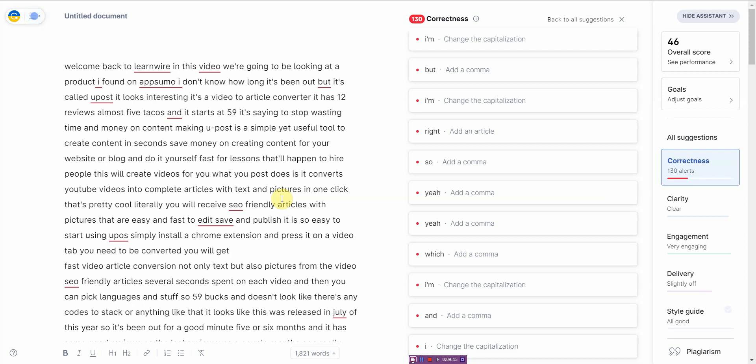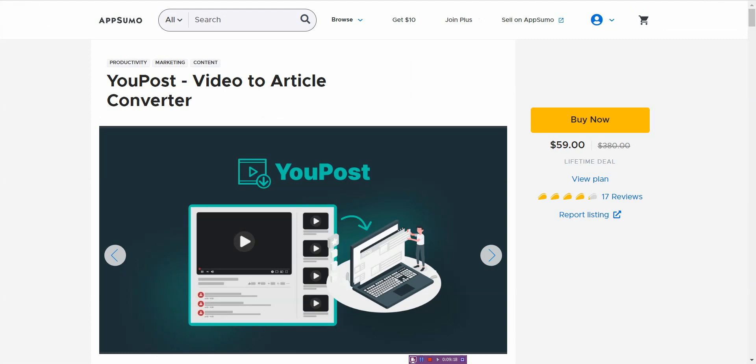So if you are interested in this software, I'll leave a link down in the description below. And if you found this video helpful, please hit the like button as it would greatly help this channel out. Thank you so much for watching this video, and I will see you next time.